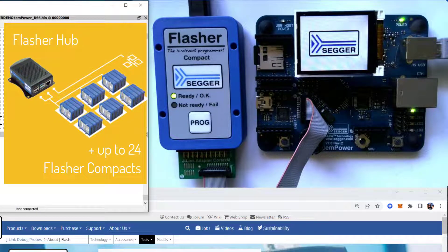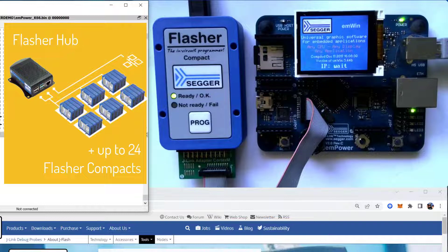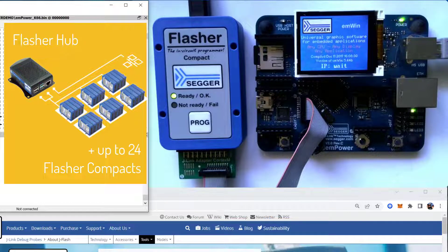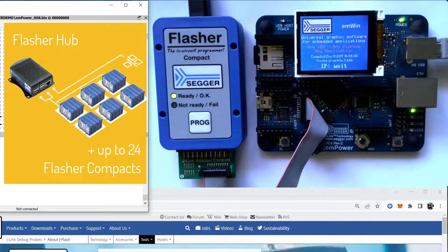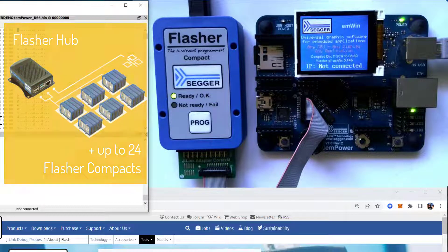Of course, the other option you have is to get yourself a Flasher Hub and hook up your Flasher Compacts to that. And then you have true gang programming.